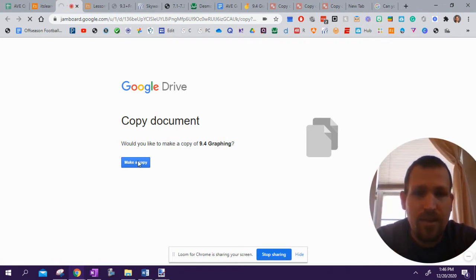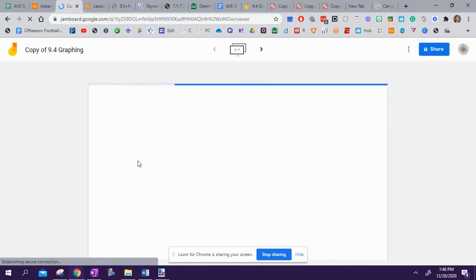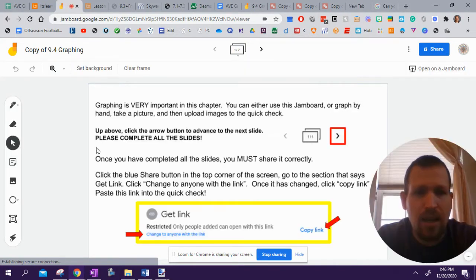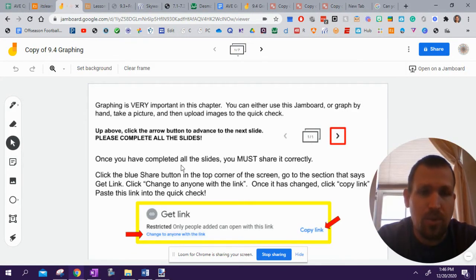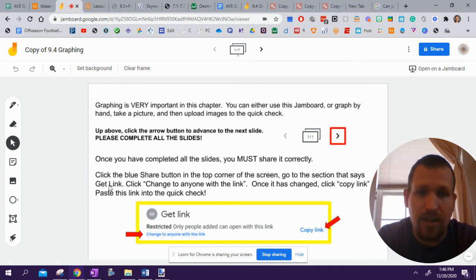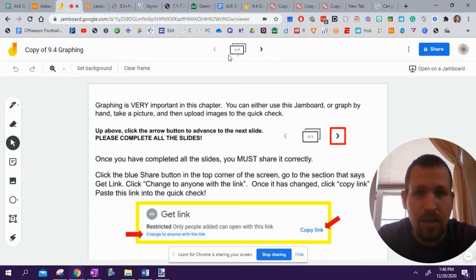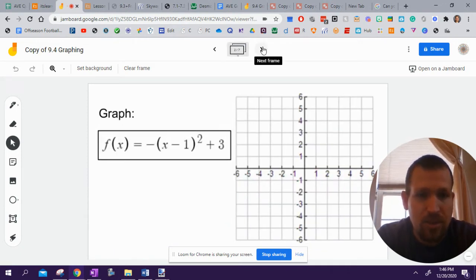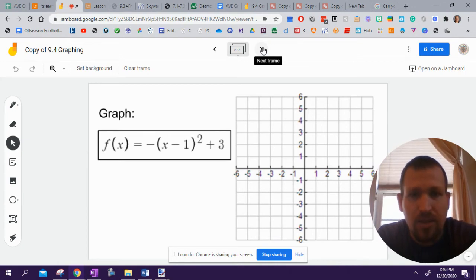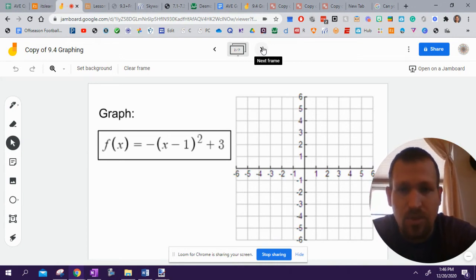And then once it loads, it'll load. Here we go. All right. So once it loads for us, we're going to do multiple questions. This first slide is just explaining how to share when we get done. But up here on the top, there is the navigation. I'm going to hit the number 2 button here. It'll take me to slide number 2.